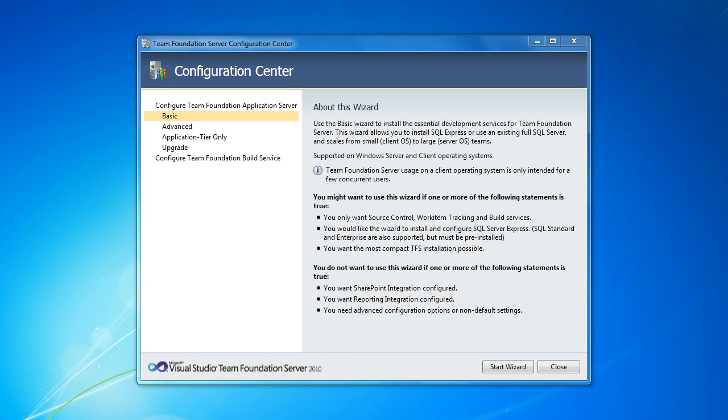This is great if you just want to be able to use source control, work item tracking, and build automation. And you want to use SQL Express as your database. We'll actually use the instance that I've already installed that was installed by Visual Studio. This is not a great choice if you want to be able to leverage SharePoint or SQL Reporting Services integration. Those are not supported in this mode.